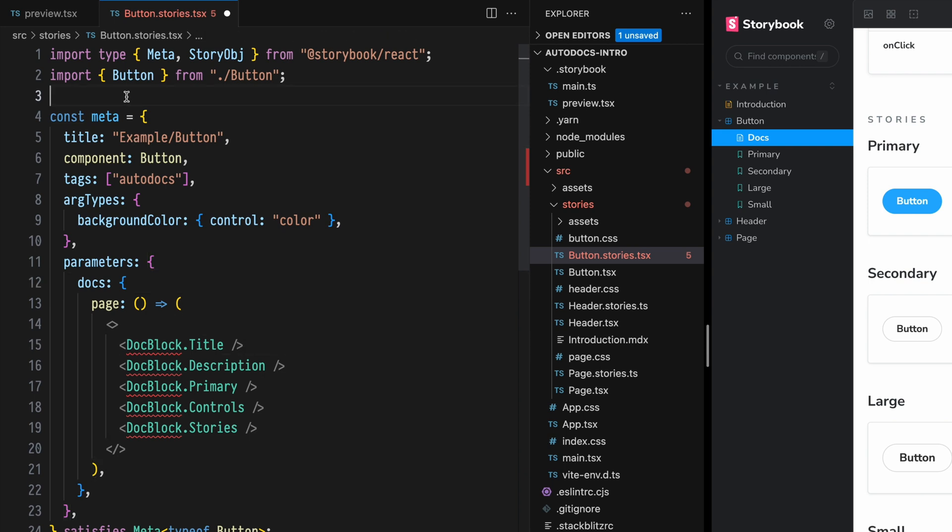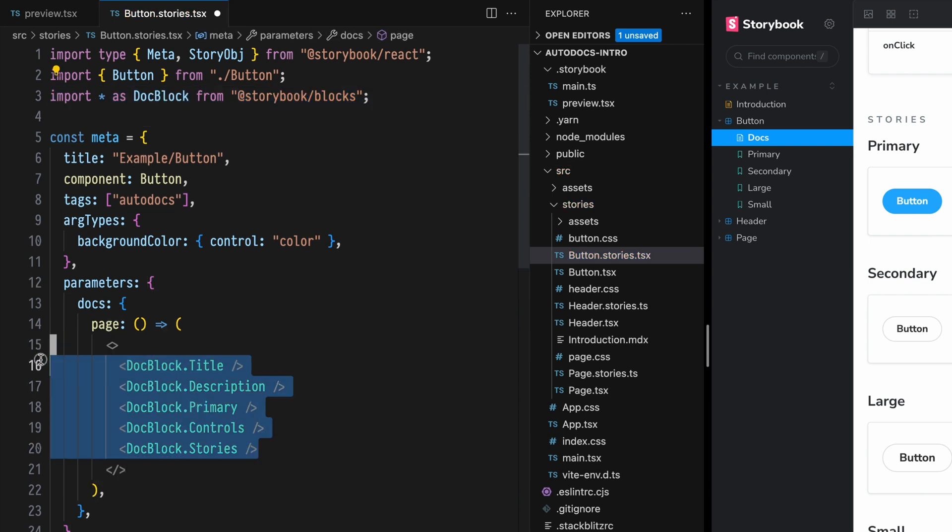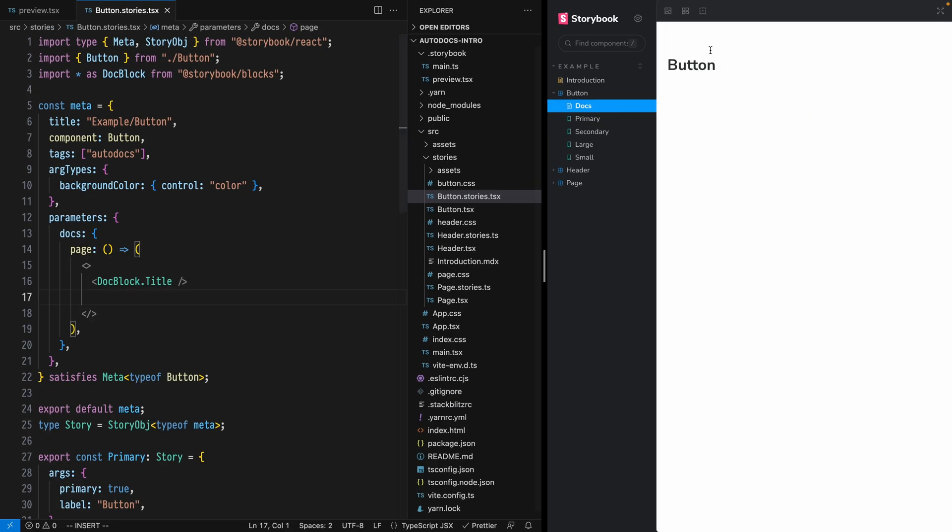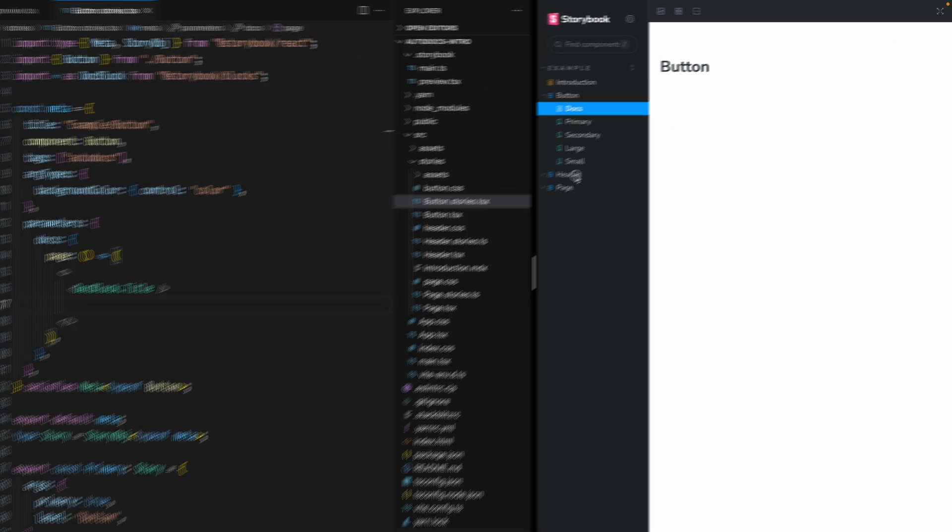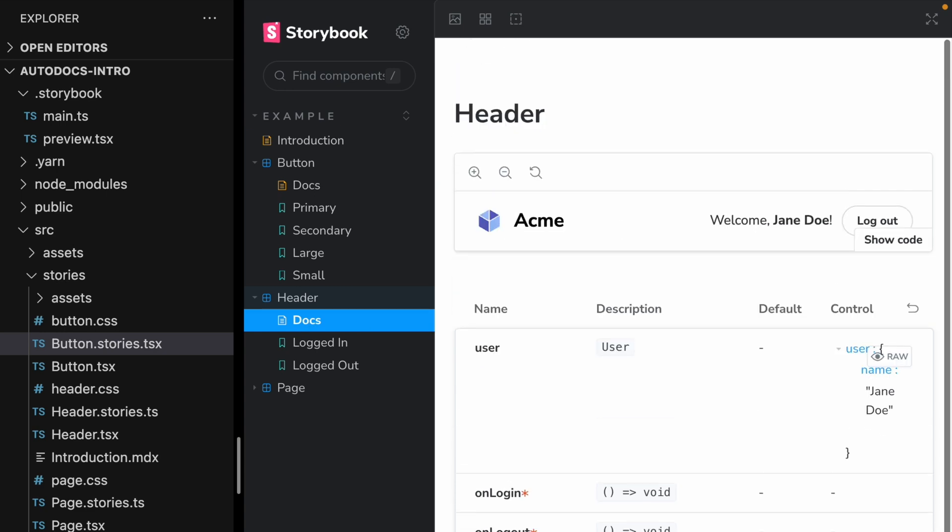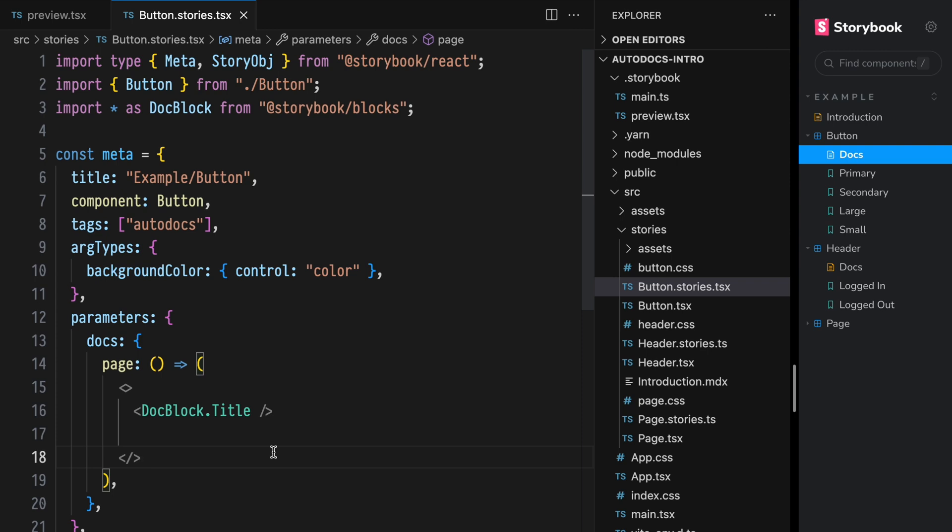Of course, we'll need to import our Doc Blocks here, delete some sections just to make sure that we can see the change, which we do. But unlike before, we now see that header has the default Autodocs template, while only buttons has this custom one.